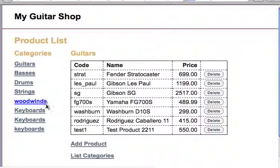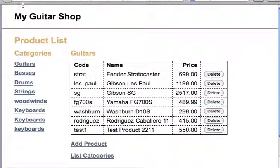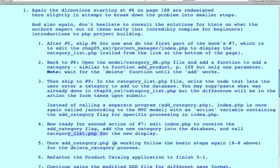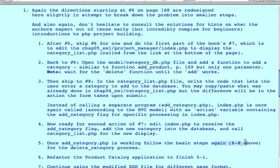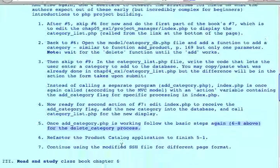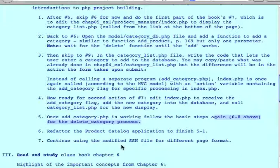And quietly it came back to where it is. If we list products, we will have added a third keyboard. I believe there were only two before. So that part worked. And once add category is working, follow the basic steps again, six to eight. This time for the delete category process. So that's it for this one. Good luck.